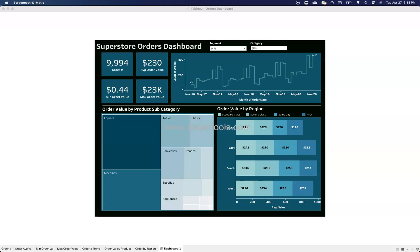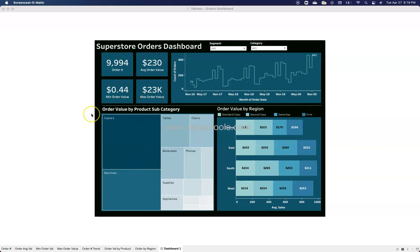Think about what analysis you need — trend analysis, contribution of each value, or both — and then choose the appropriate chart types. Show it in a way that fits the theme. You'll notice there's a dark background with matching themes and colors on all objects. Let me show you how I built this dashboard and how you can create a similar one.